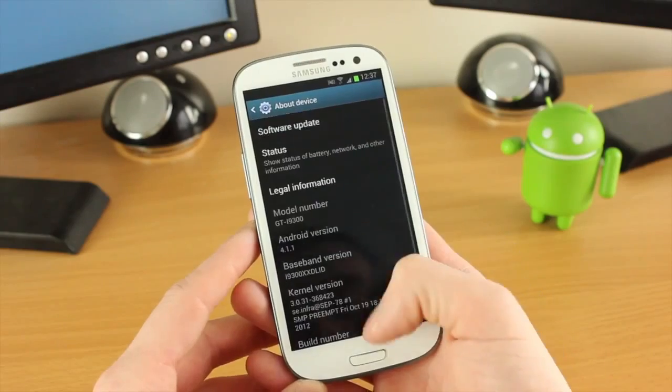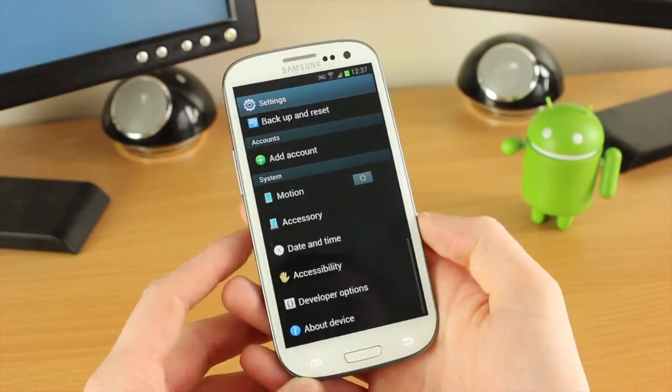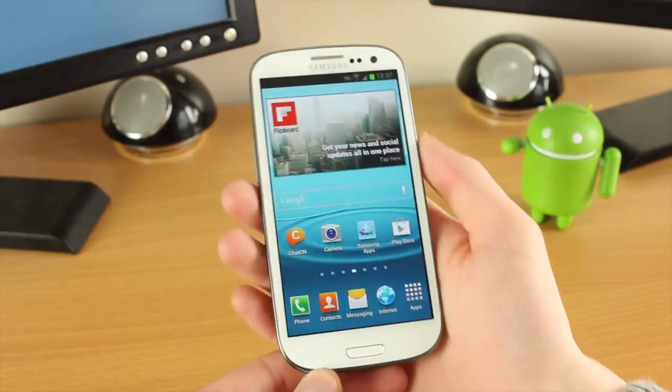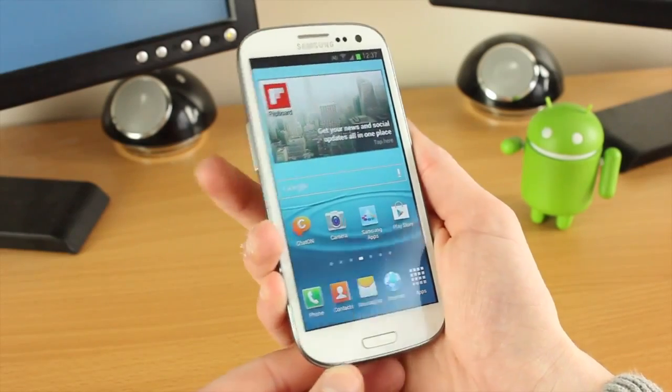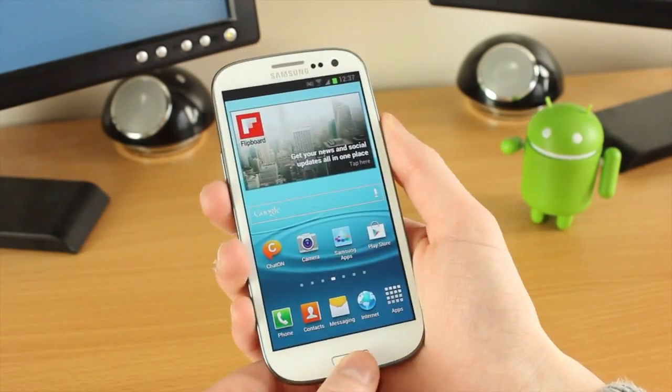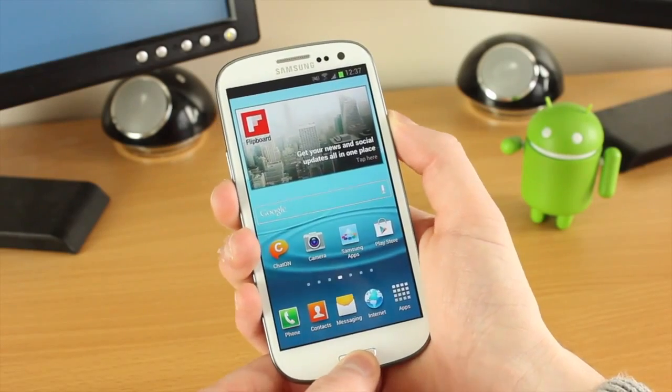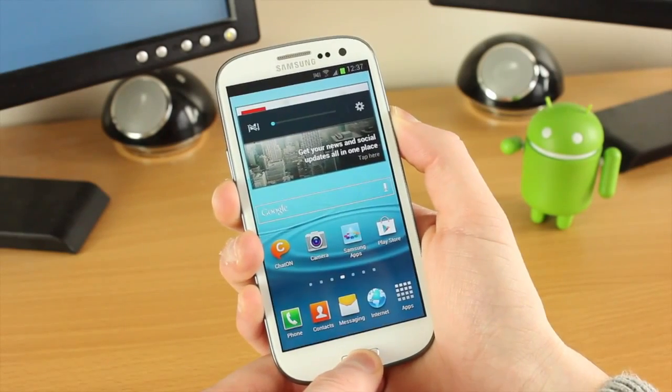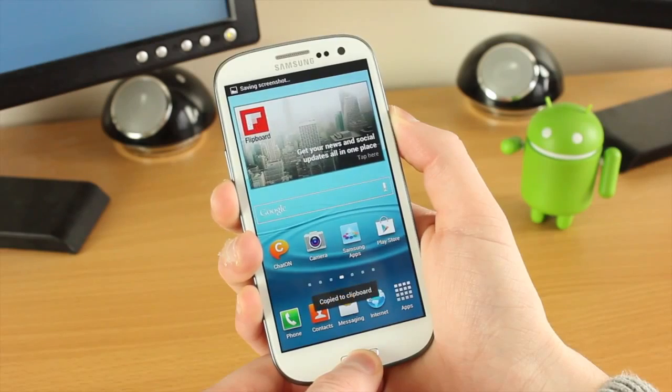What we need to do is actually put this into download mode. We're going to hold down the down volume, the power, and also the home button. If you keep holding these, you'll see that the volume comes up and it also takes a screenshot as well.